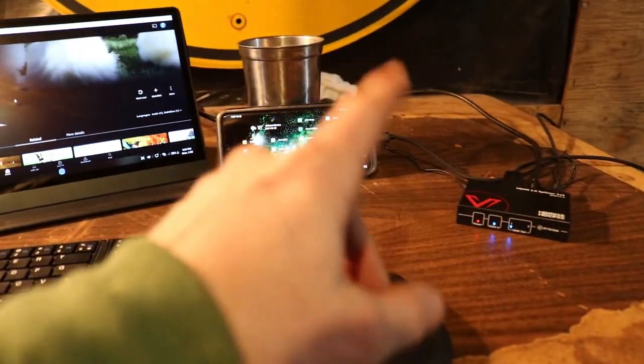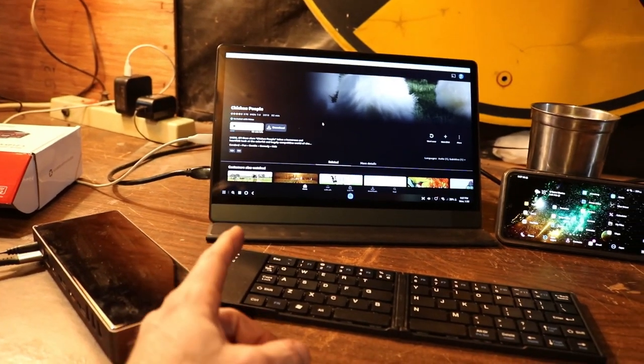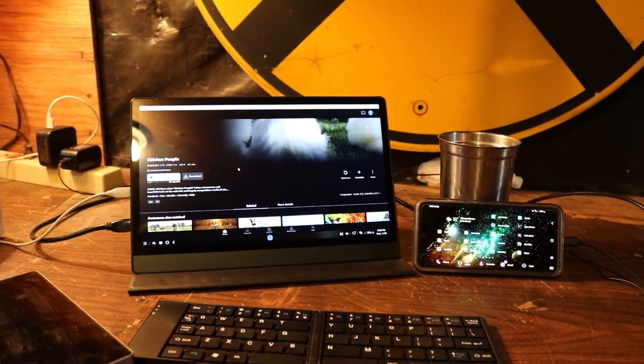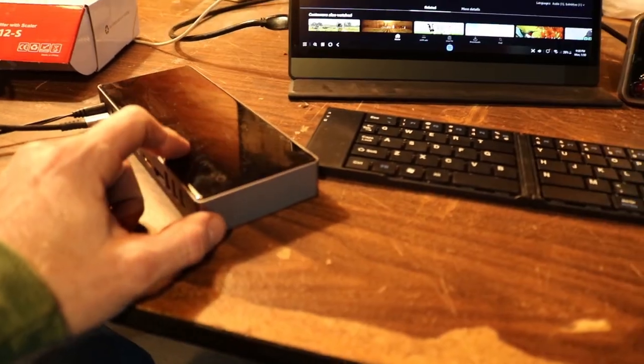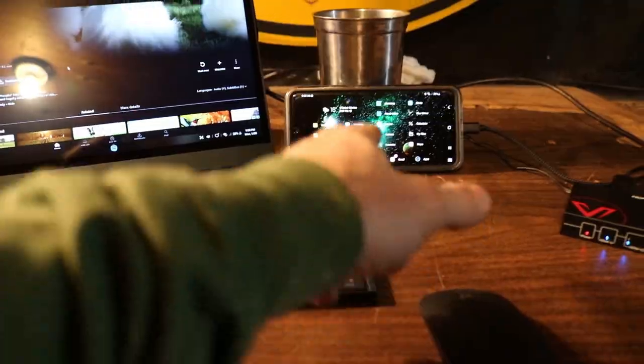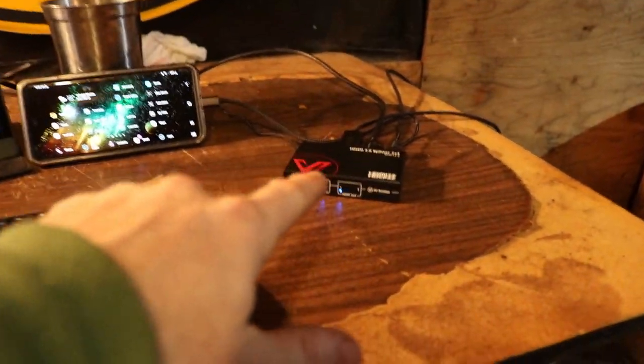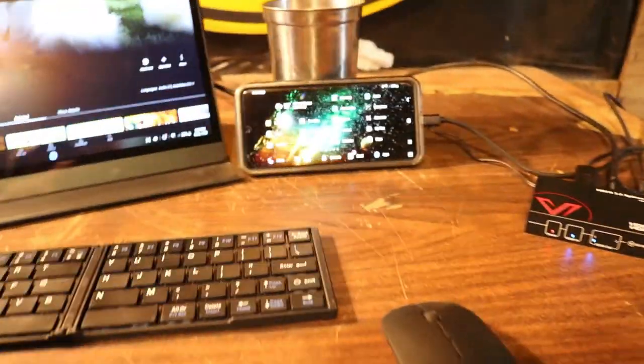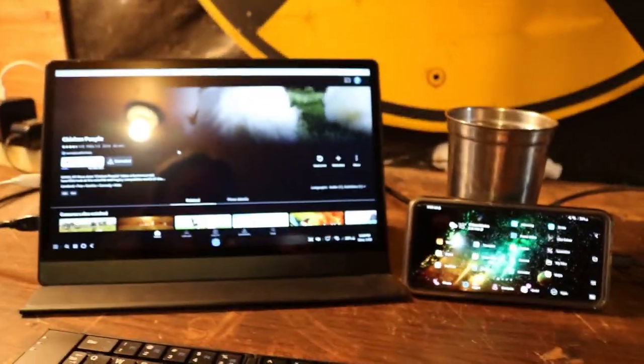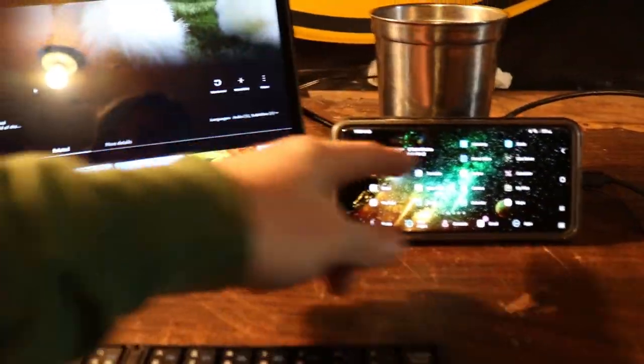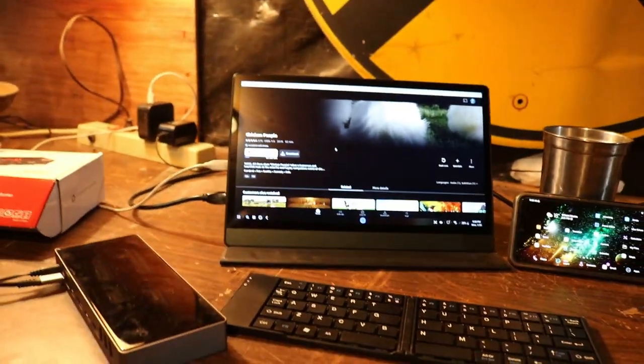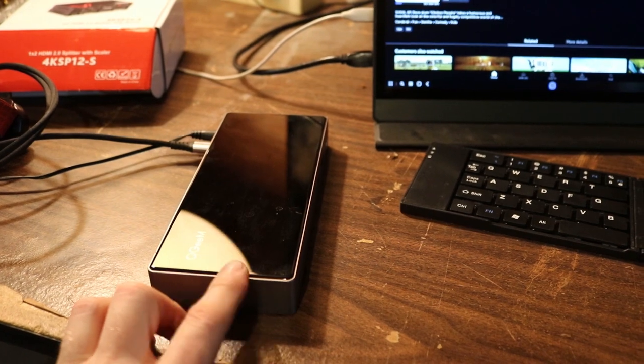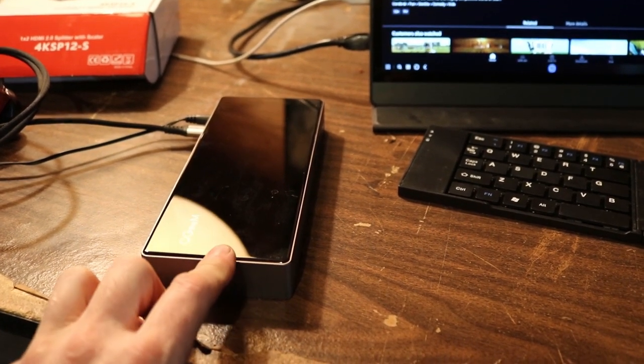Just so you know, I did test that video out, that Chicken People video, without this adapter just to make sure that it was content protected and it was stripping it. So I connected my same phone, the Galaxy S21 Ultra, through the DisplayLink adapter. Installed the DisplayLink app on my Galaxy phone and did not use this splitter. I just went from phone to this adapter into the TV, and it would not play. It was just black on this screen, and it would show it on that screen but not on this one.